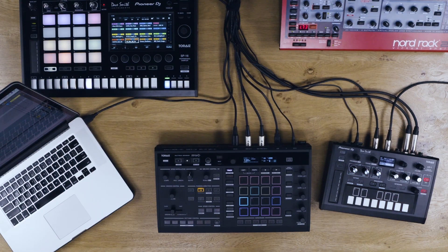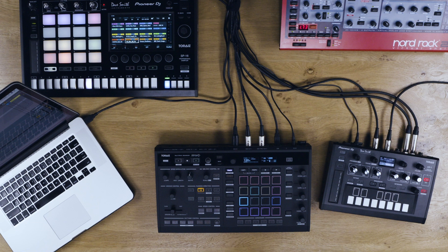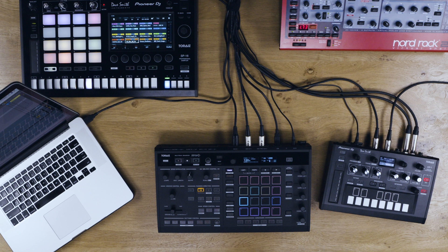It's possible to connect the Squid to Ableton Live to make use of the advanced MIDI control functions on the Squid. It's also possible to sync the Squid with Ableton, allowing you to use it in conjunction with external hardware.